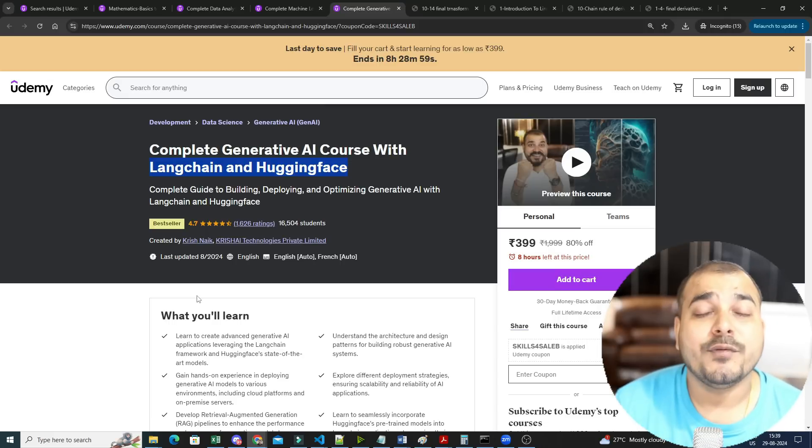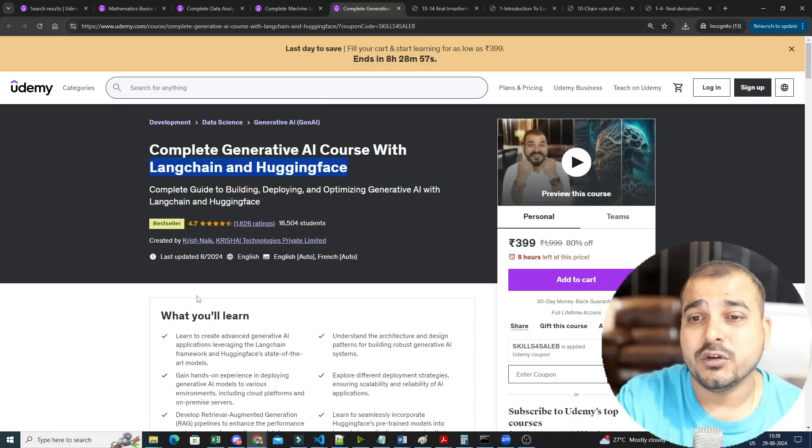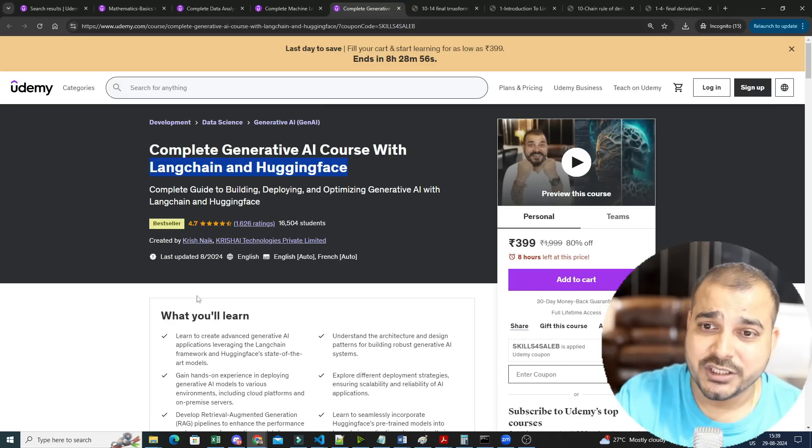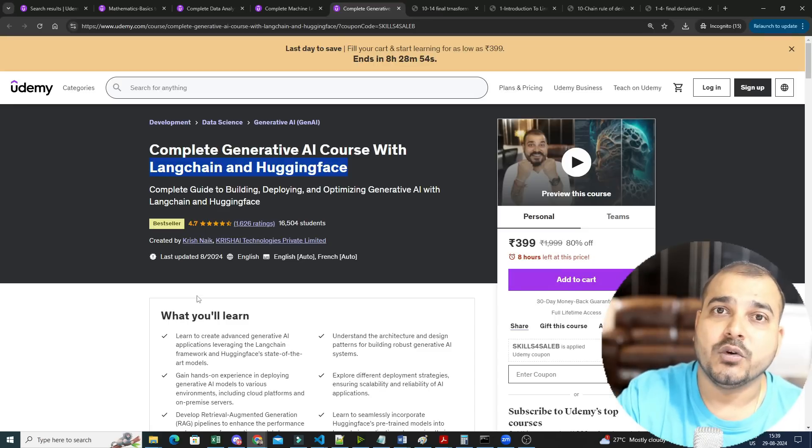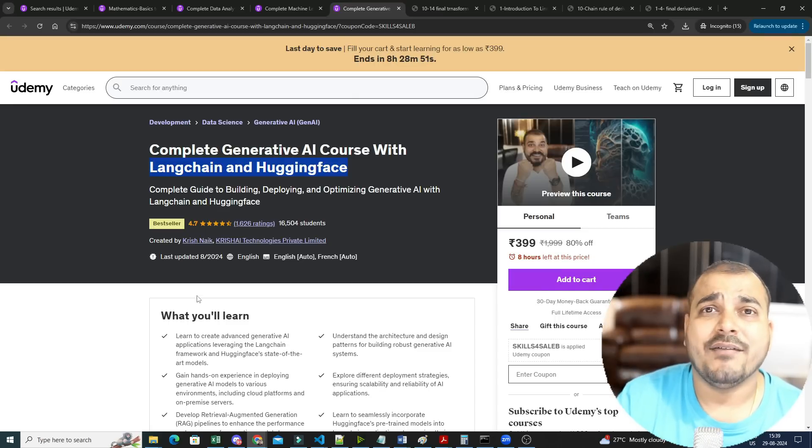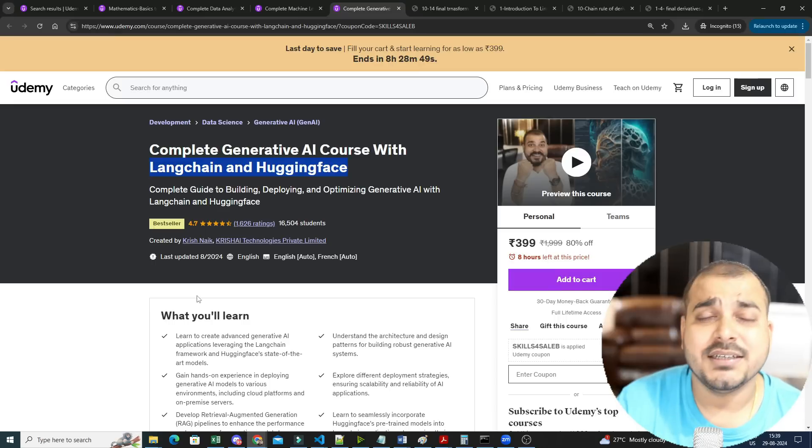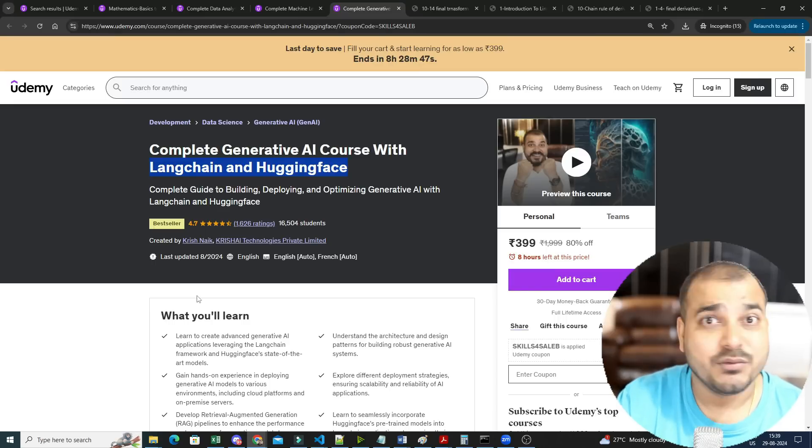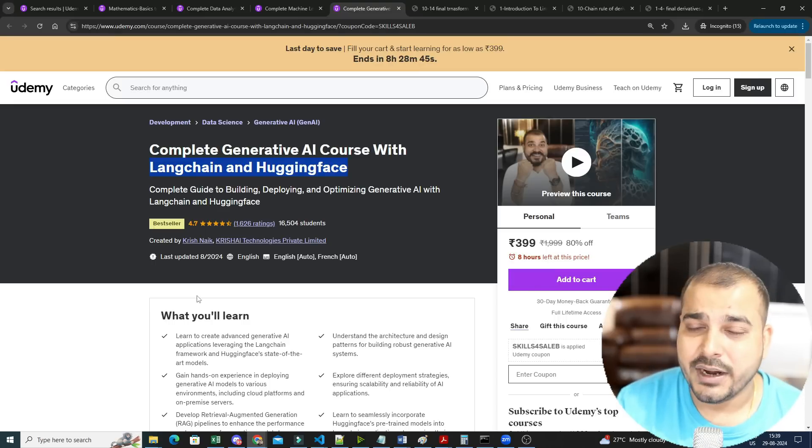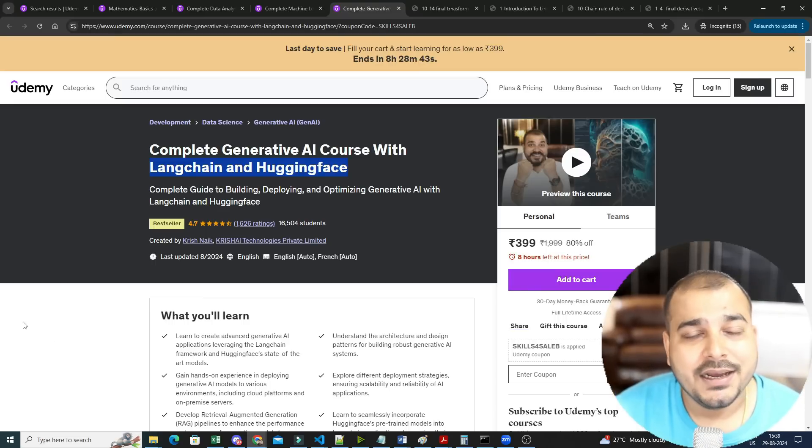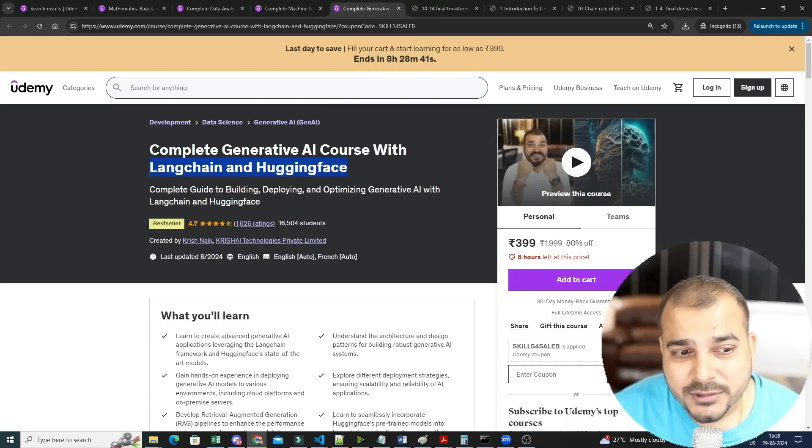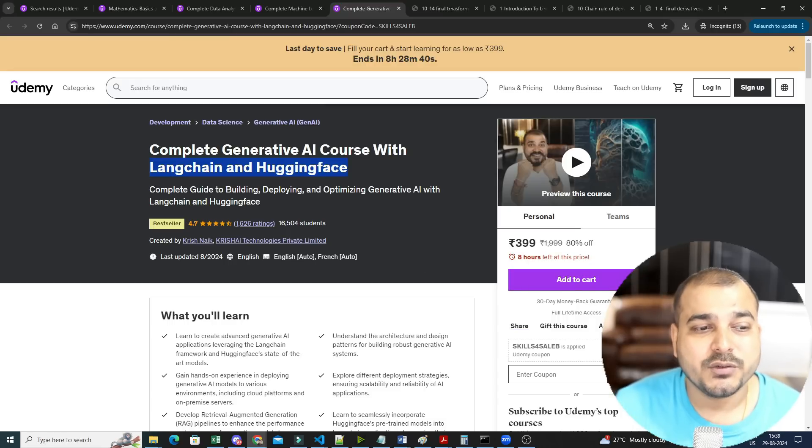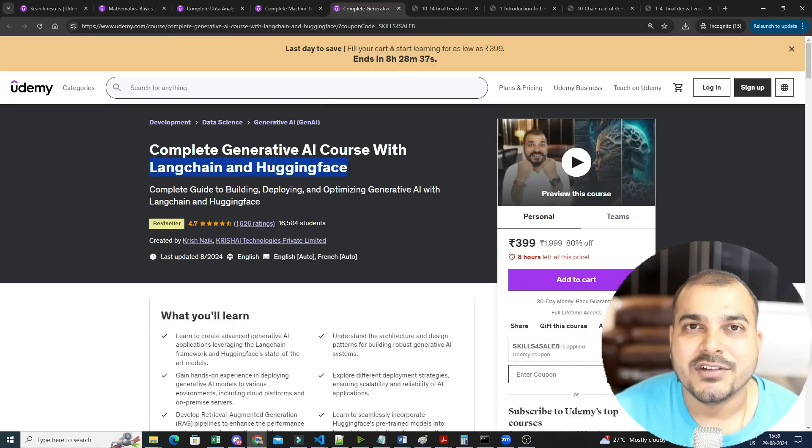Yes, one more quick announcement: from next month we are also going to have live sessions in addition to these particular courses. Whoever has taken these courses, we will also be having additional live classes, and those live classes will be completely free for you. So yes, this was it for my side. I hope you like this particular video. All the information regarding these courses will be given in the description of this video. So yes, I will see you in the next video. Thank you.